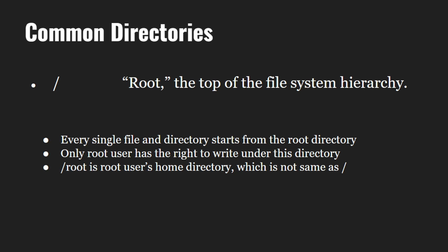The Linux directory structure is like an inverted tree and on the top we have the root directory which is denoted by a forward slash. Every single file and directory starts from the root directory. Every file apart from the root itself must have a parent and it should be possible to trace the ultimate parentage of a file to root. Note that only root user has the right to write under this directory. Also, forward slash root is root user's home directory which is not the same as forward slash.